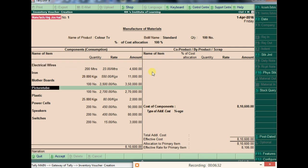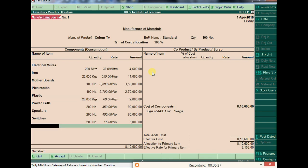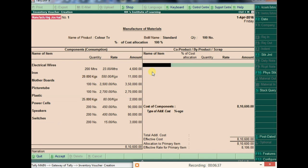When we change the quantity, all component quantities scale accordingly. For example, if we enter 100 TVs, the electrical wire quantity becomes 200 meters — because we defined 2 meters per TV. All data increases or decreases proportionally according to the quantity and the BOM definition.